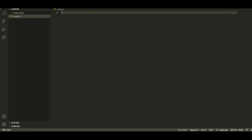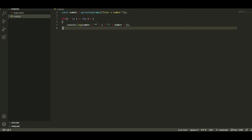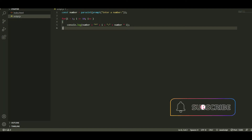Now we will move to the script file and paste the code. I will provide this code in the description of the video and also add a blog post link. You need to declare a variable, then add a prompt where the user can enter a number to generate the table.